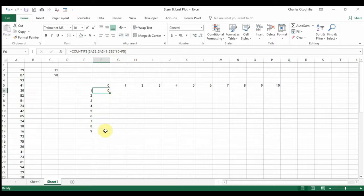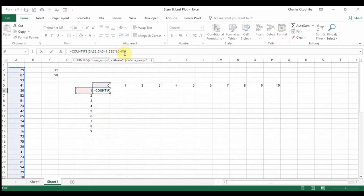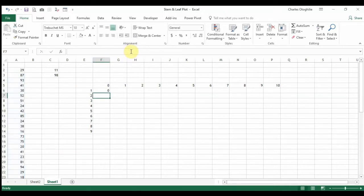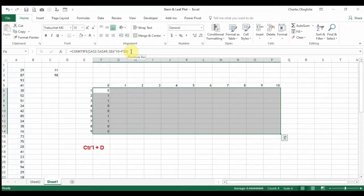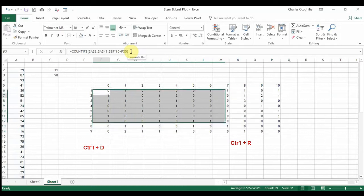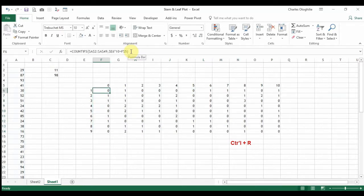Since we'll be copying down, we need to lock row 5, so we hit F4 twice to lock the row. Once we do that and copy down and across, we get exactly the counts we need.